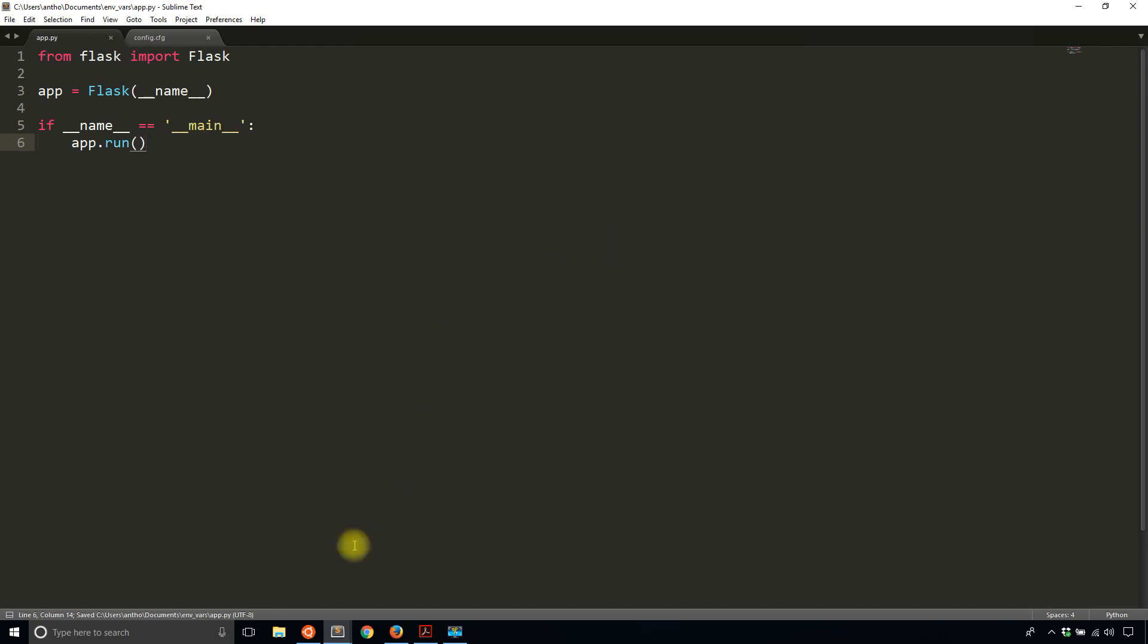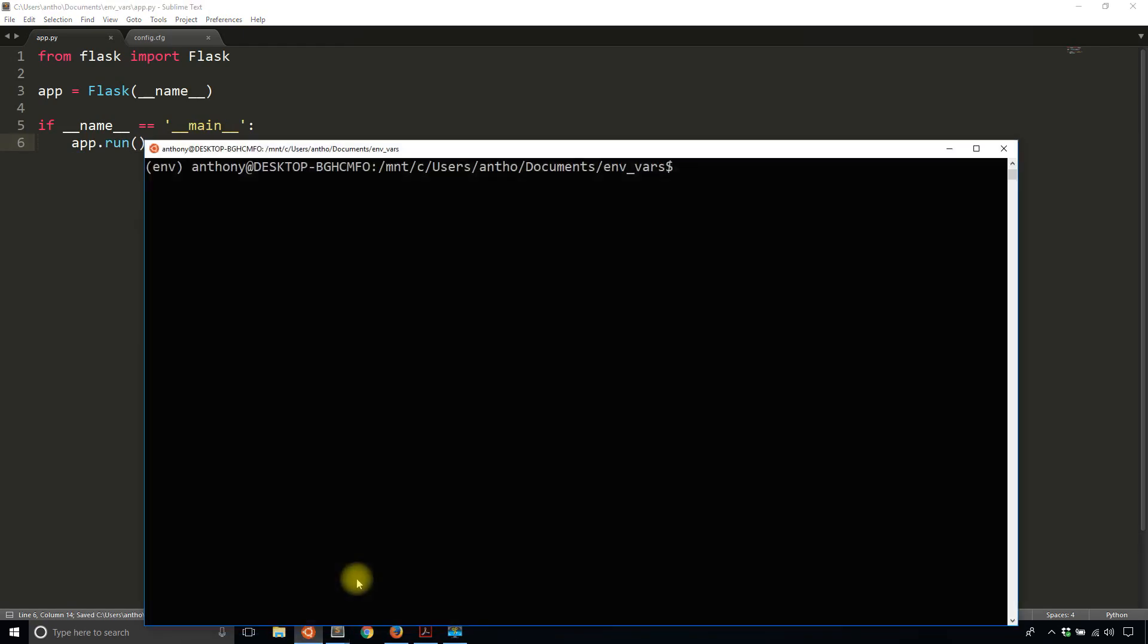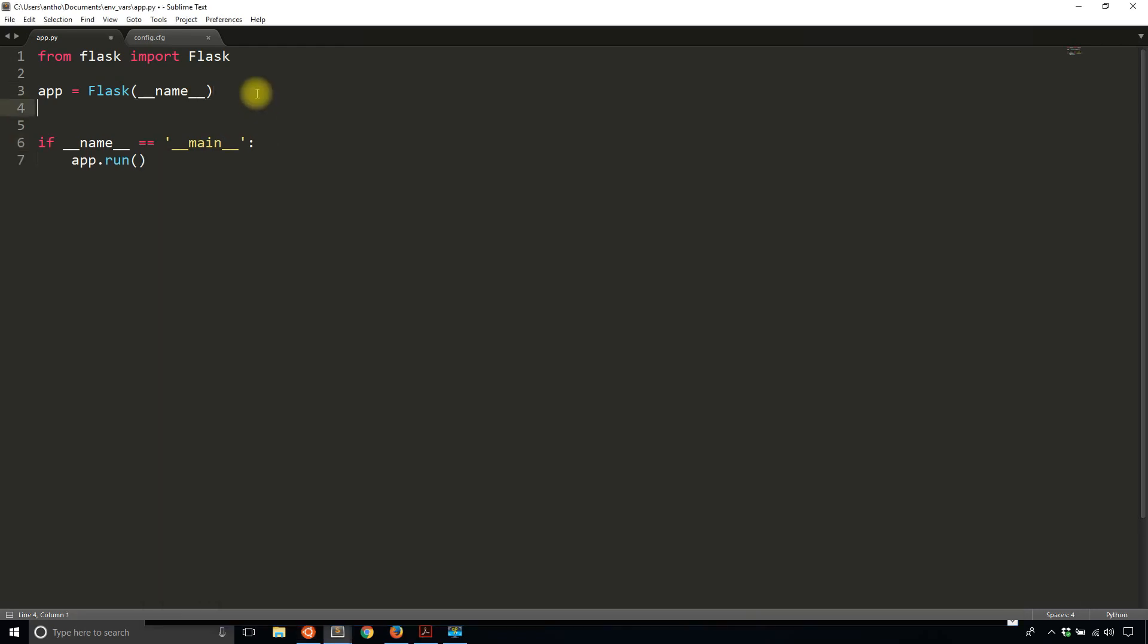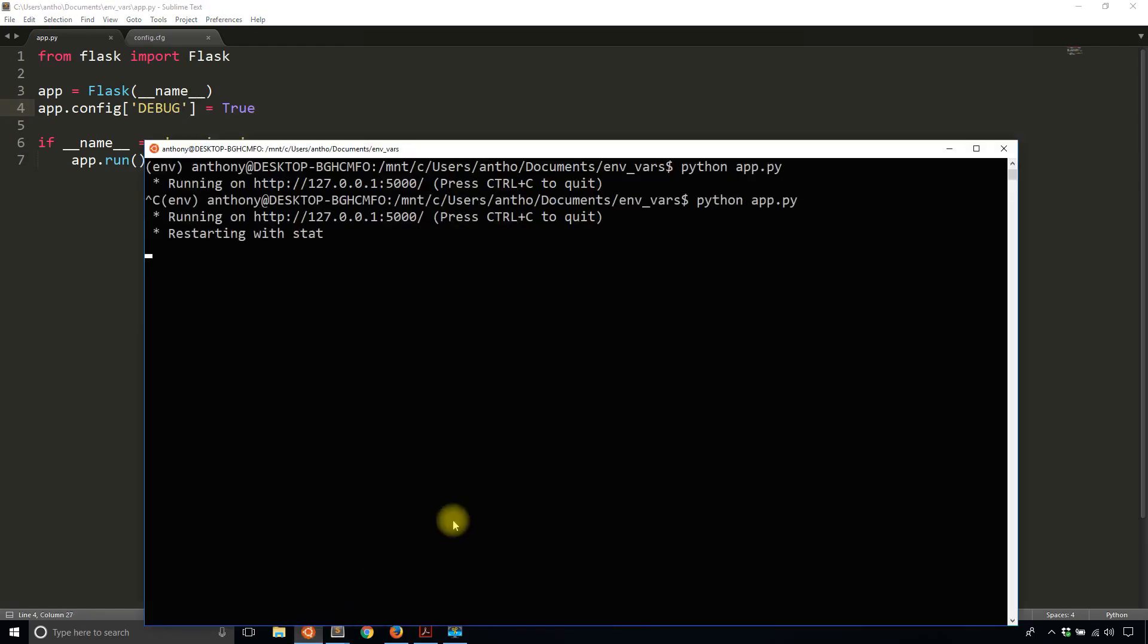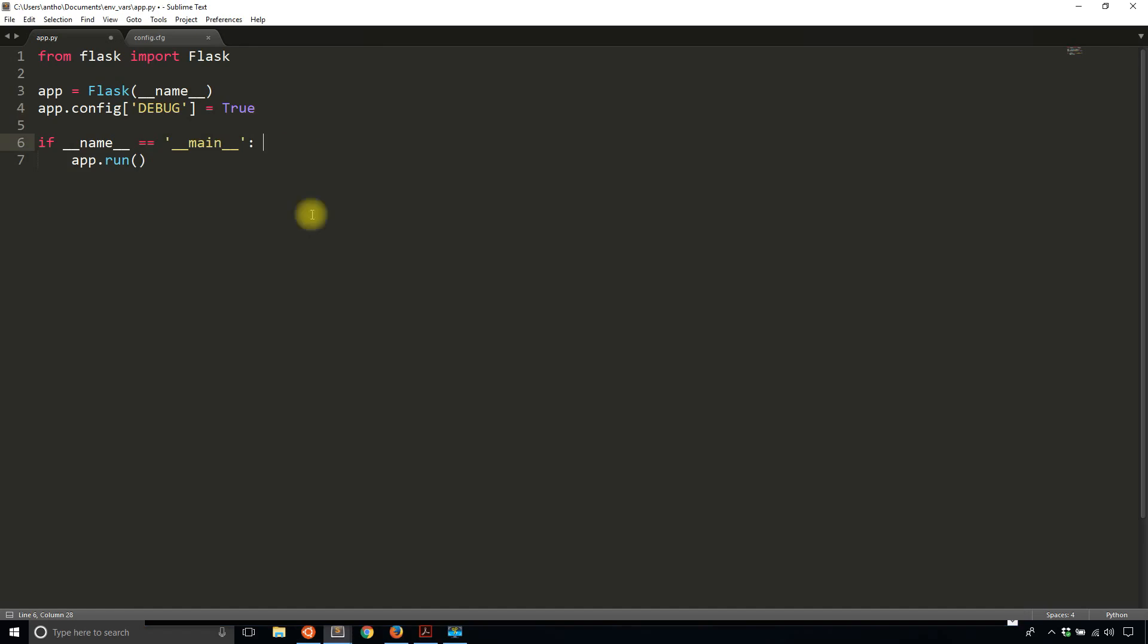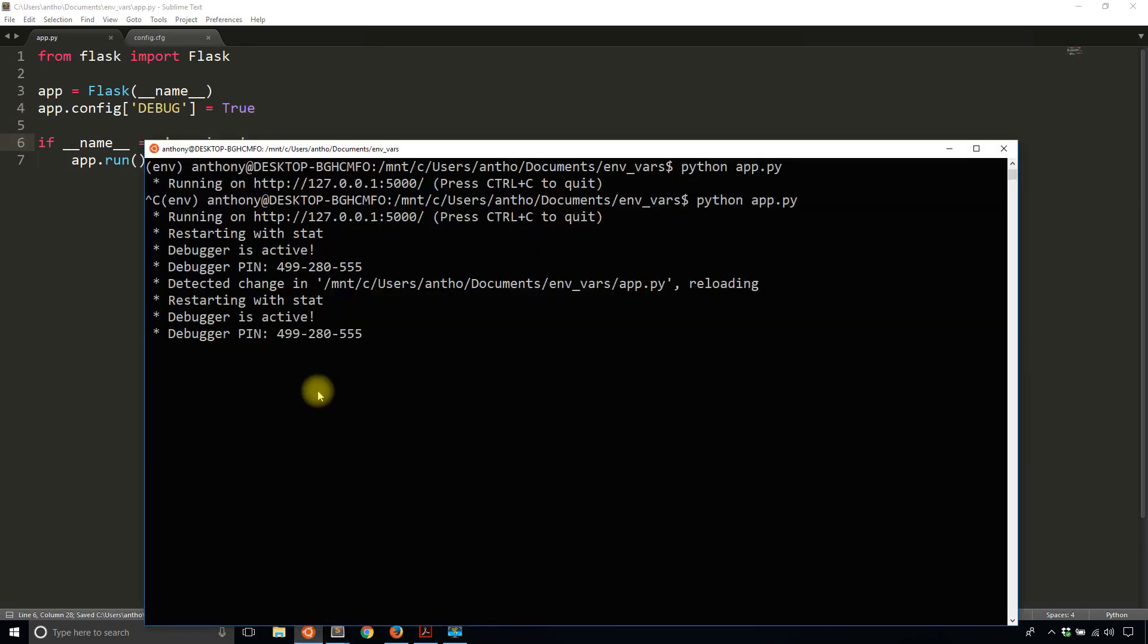The configuration value I'm going to use to demonstrate this is debug. If I do app.config['DEBUG'] = True, that will set the app into debug mode. If I exit and start it again, you'll see that the debugger is active, meaning the app is in debug mode. If I make a change, like adding a space there, it automatically restarts. That's pretty common stuff, so you know debug mode is working.